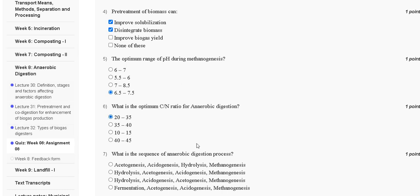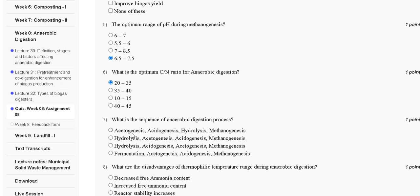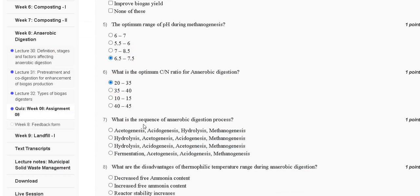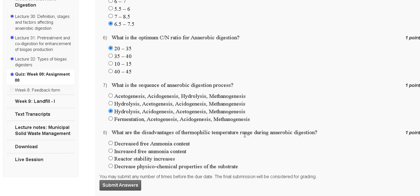Question number seven: what is the sequence of the anaerobic digestion process? Options: first, acetogenesis, hydrolysis, methanogenesis; second, hydrolysis, acetogenesis, acidogenesis, methanogenesis; third, hydrolysis, acidogenesis, acetogenesis, methanogenesis. The stages of anaerobic digestion are hydrolysis, acidogenesis, acetogenesis, methanogenesis. The correct answer is option C.